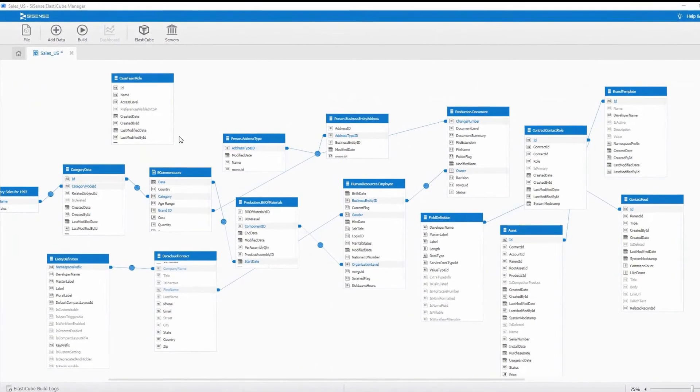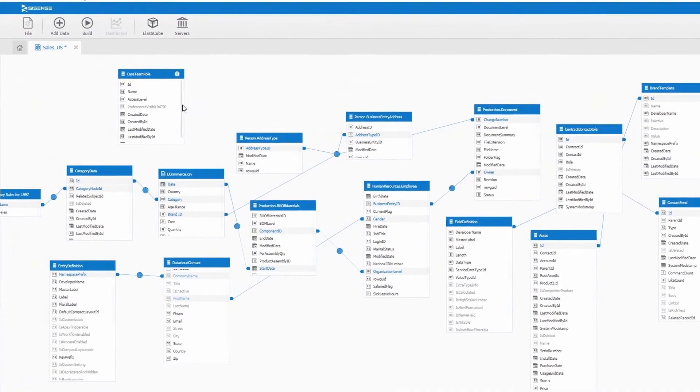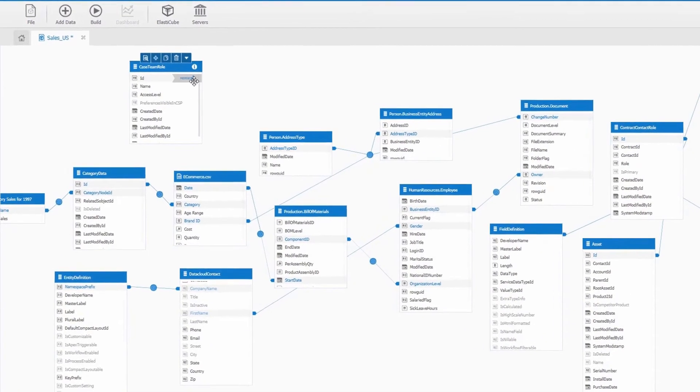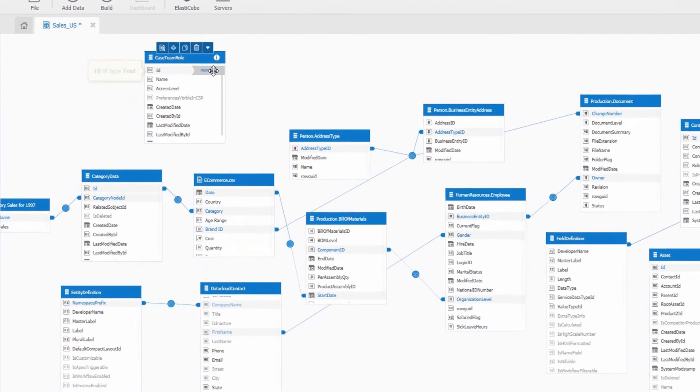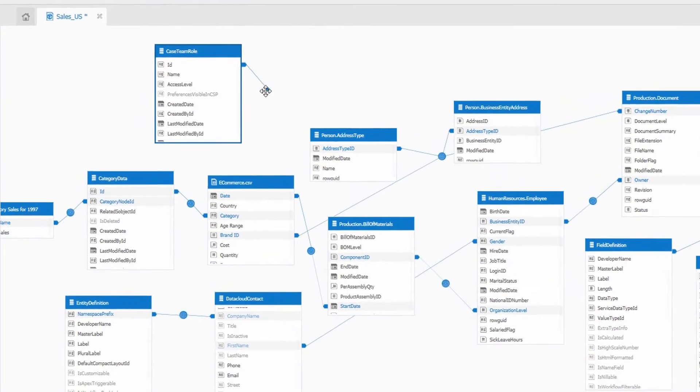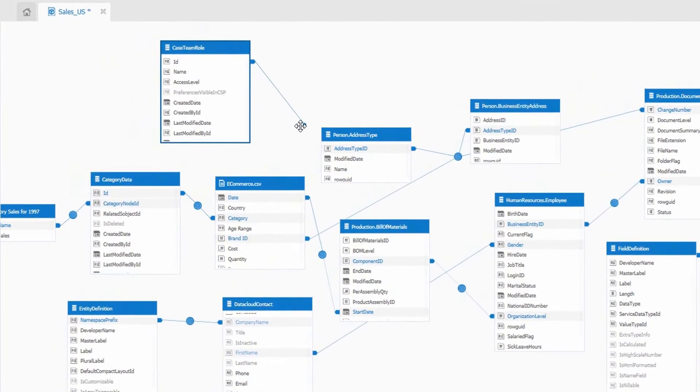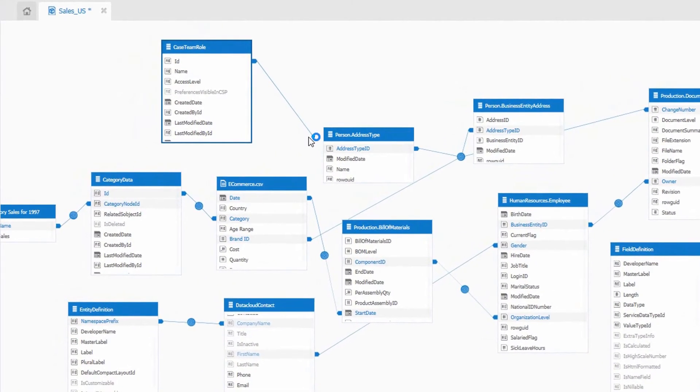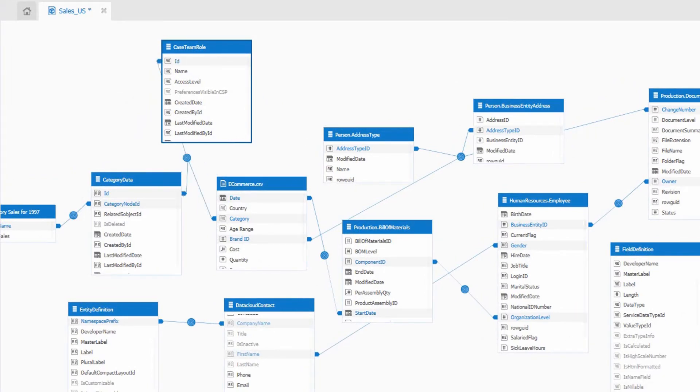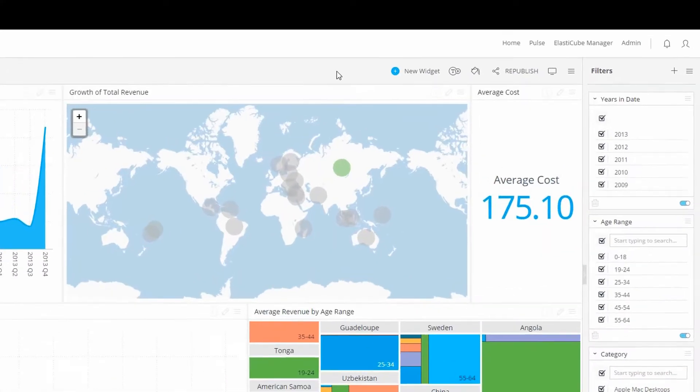Sisense is designed to effortlessly manage very large and complex data sets. As new data sources are introduced, it's simple and easy to add them into an existing model, saving you time and resources.